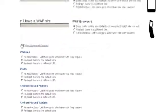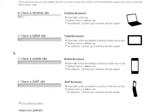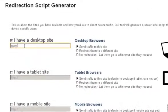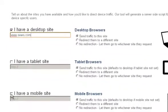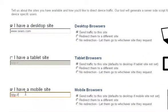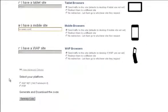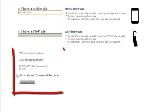So in our example, we'll just do a mobile version of the Sears desktop site. We'll put www.sears.com in the desktop field and m.sears.com in the mobile field. Then choose what type of server the user agent detection code will go on, and hit the generate code button.